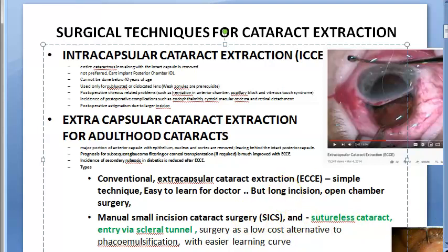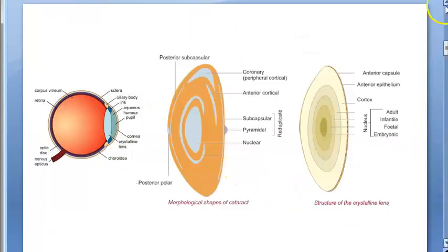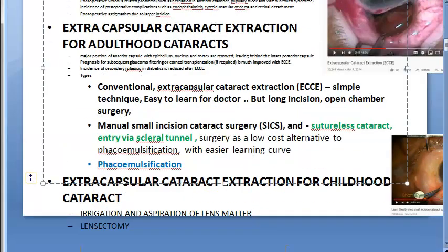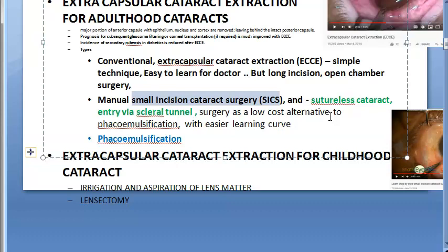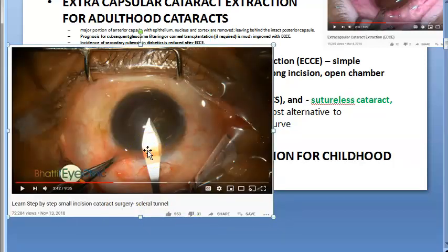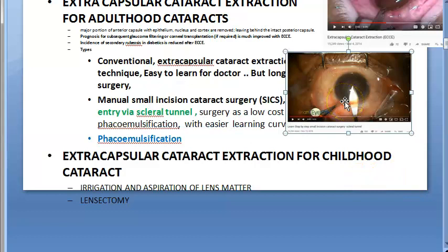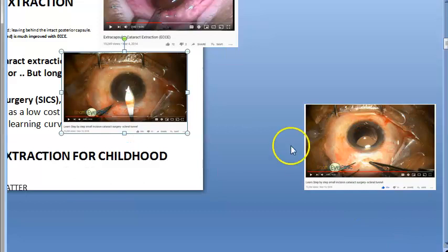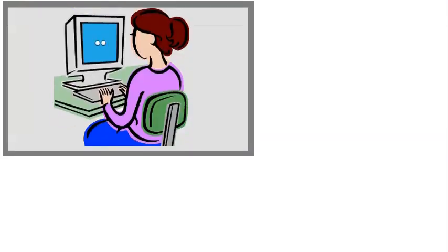Then came manual small incision cataract surgery (SICS), which is suture-less, with entry via a scleral tunnel. This is a low-cost alternative to phacoemulsification. Even better than SICS is phacoemulsification — the topic of this video — which is one of the options in extracapsular cataract extraction for adulthood cataract.